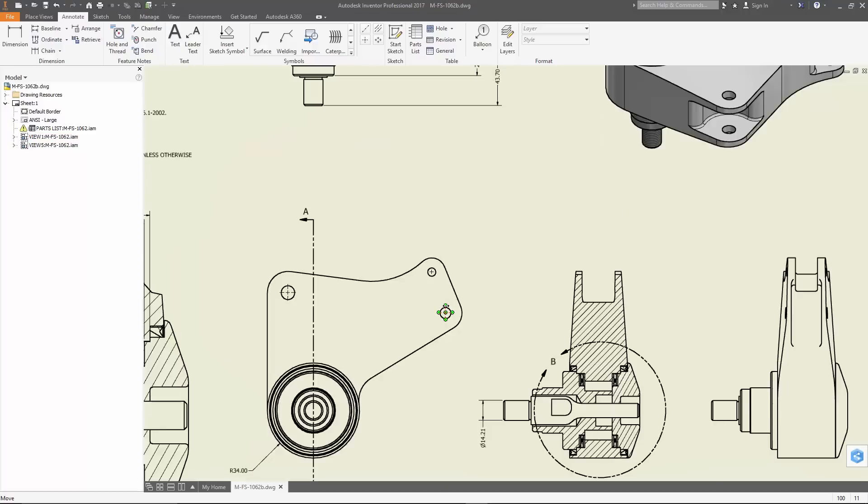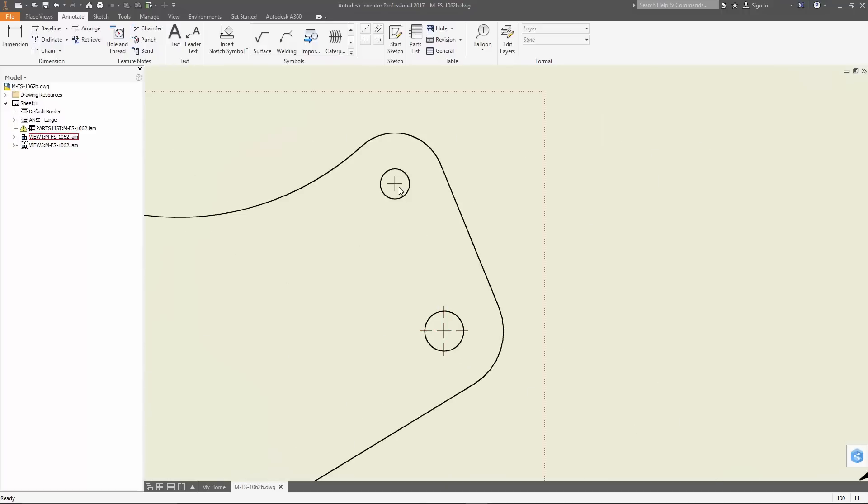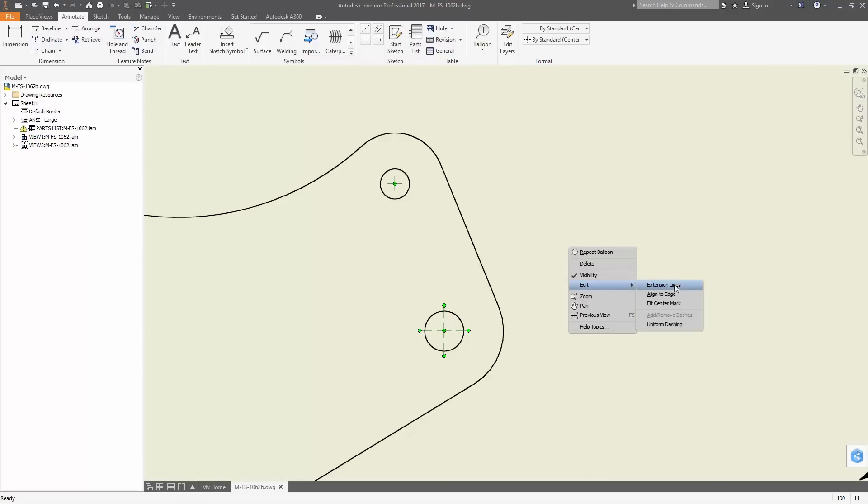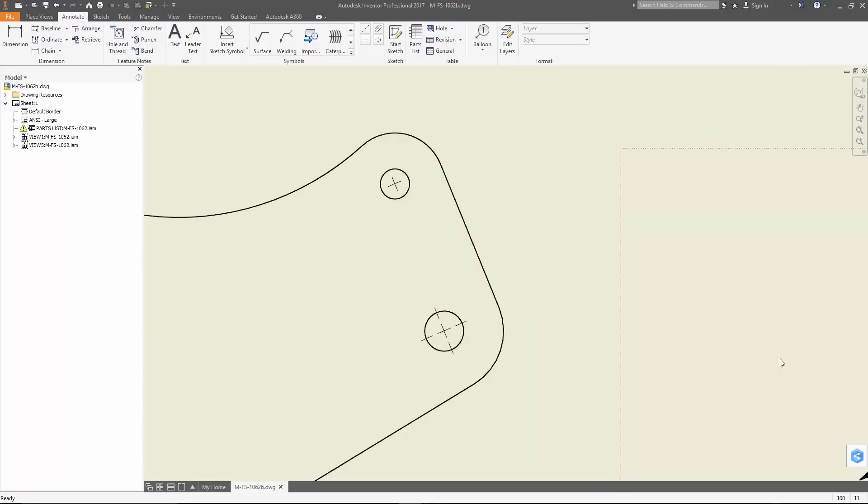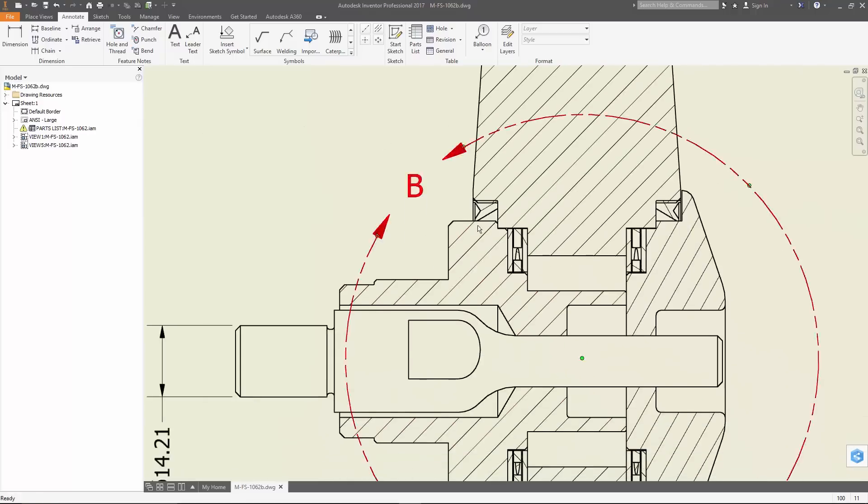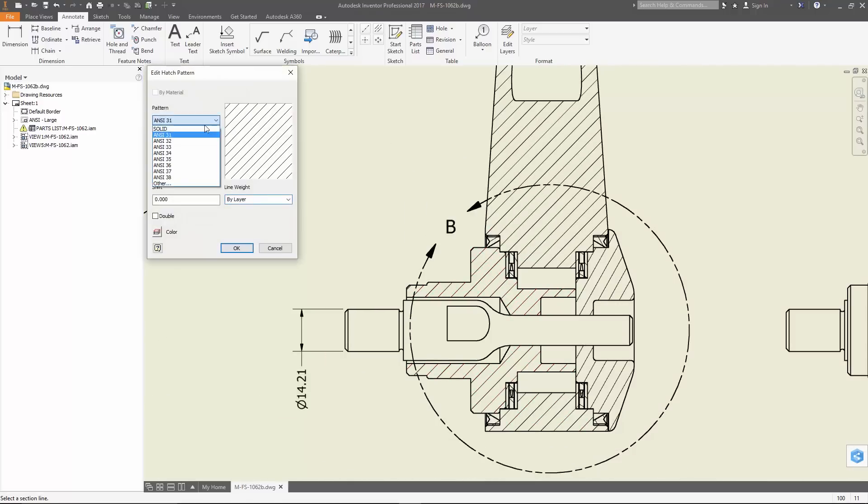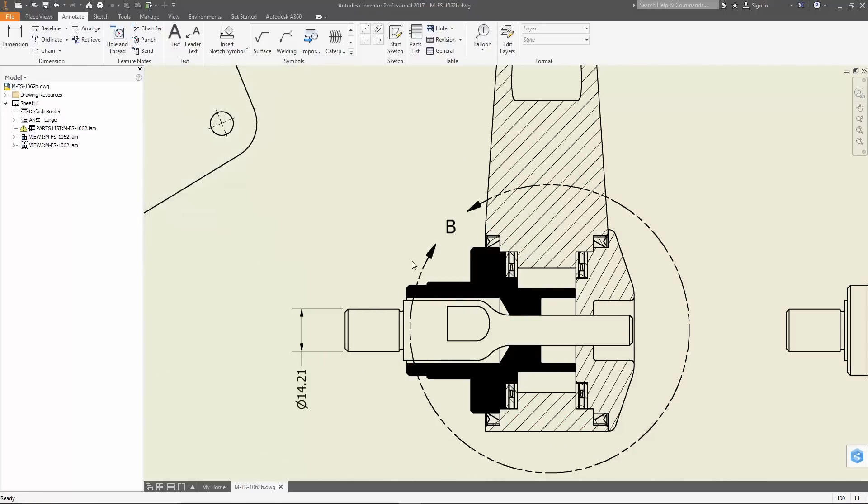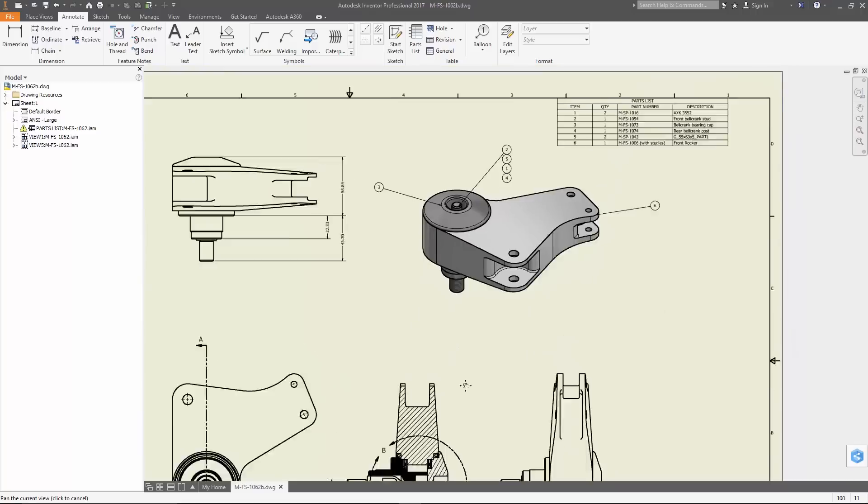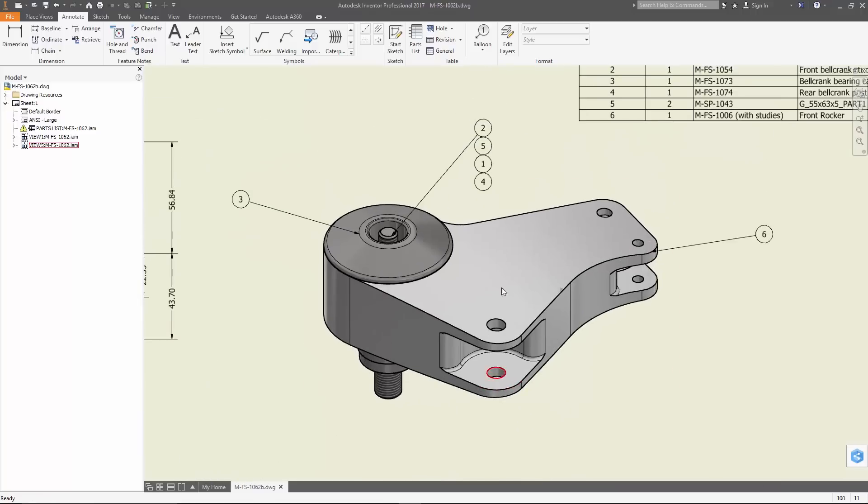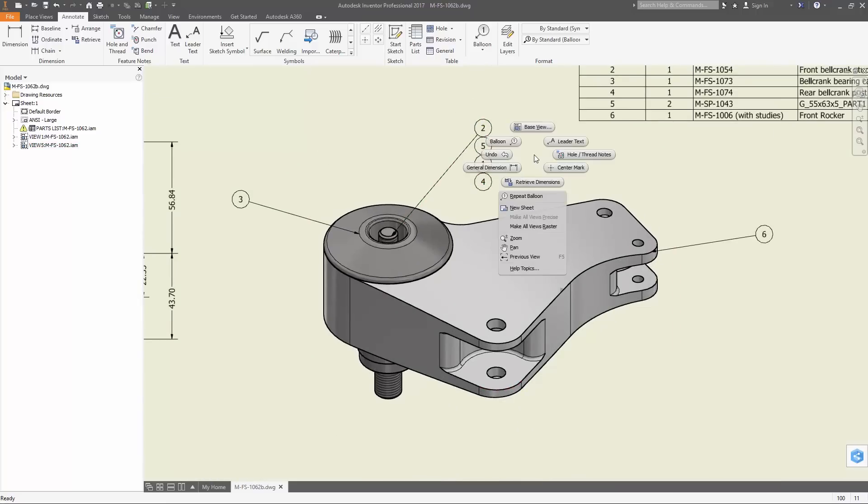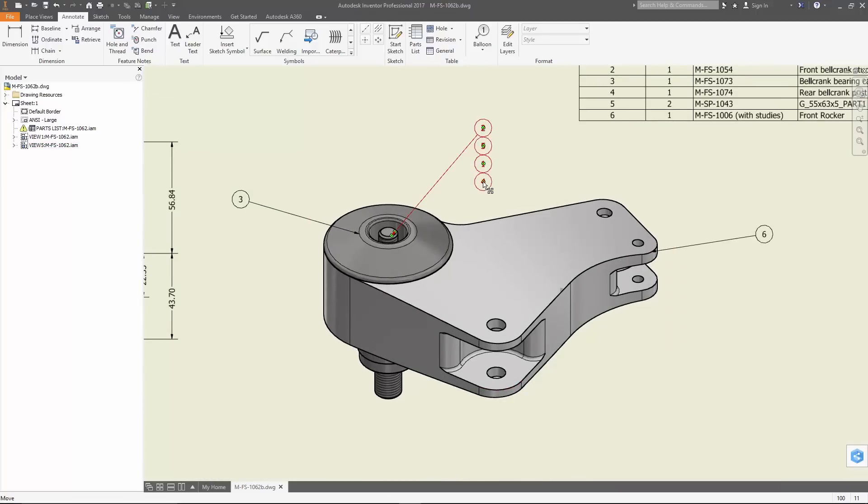There are also a few new enhancements for drawings. Multiple center marks can be aligned to an edge in a single operation. There's now a solid hatch option where you can also specify color, and you can easily sort balloon stacks based on their value.